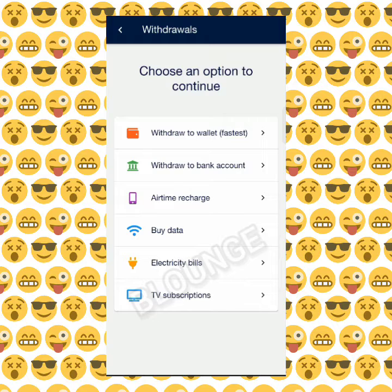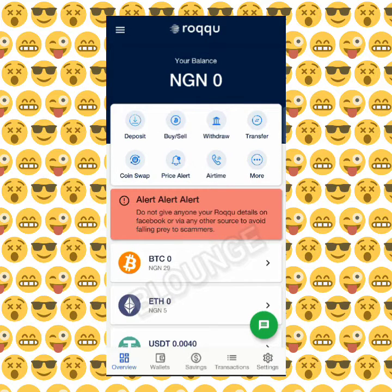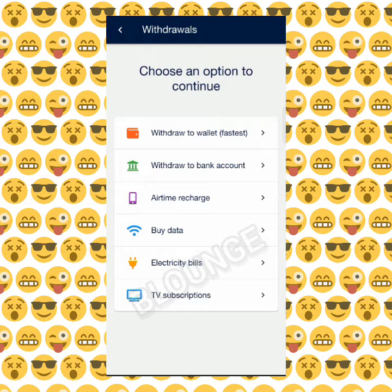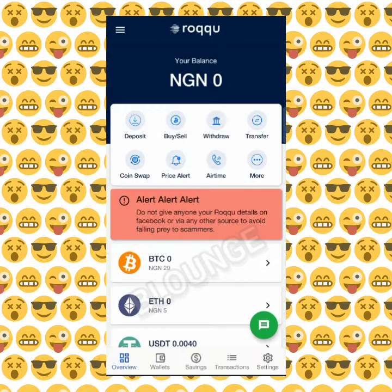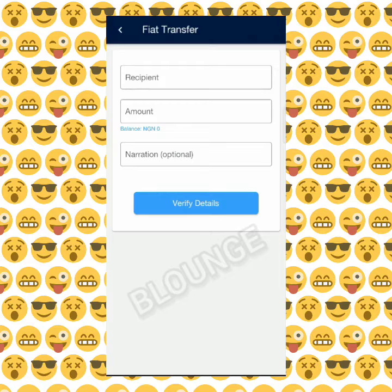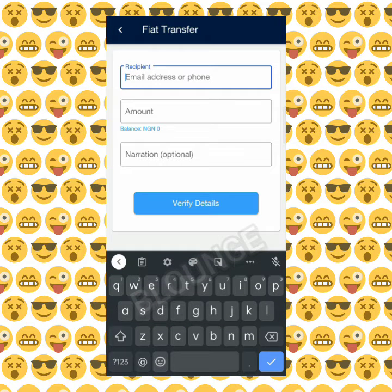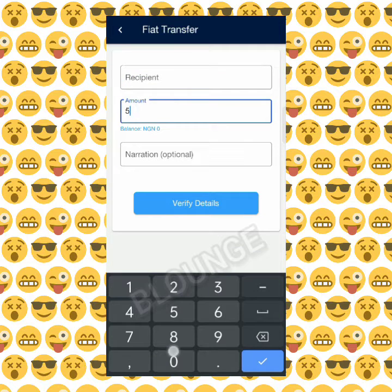Most people don't keep money in their bank accounts anymore — they basically use crypto wallets. In withdrawals using Roqqu you can buy airtime, buy data, pay electricity bills, TV subscriptions, or withdraw directly into your bank account. For the transfer feature, if you and I are both Roqqu users, you can transfer fiat currency — your local naira — to me using my phone number or email.